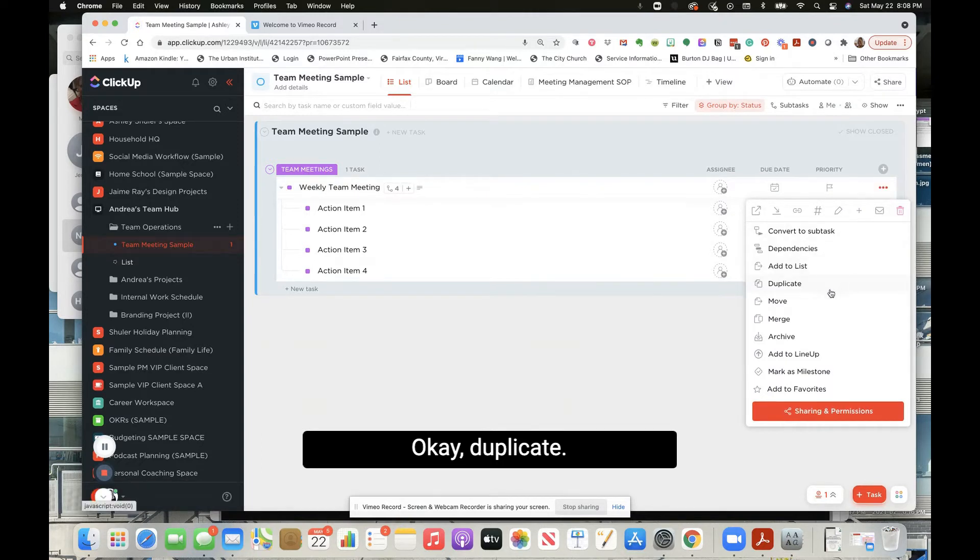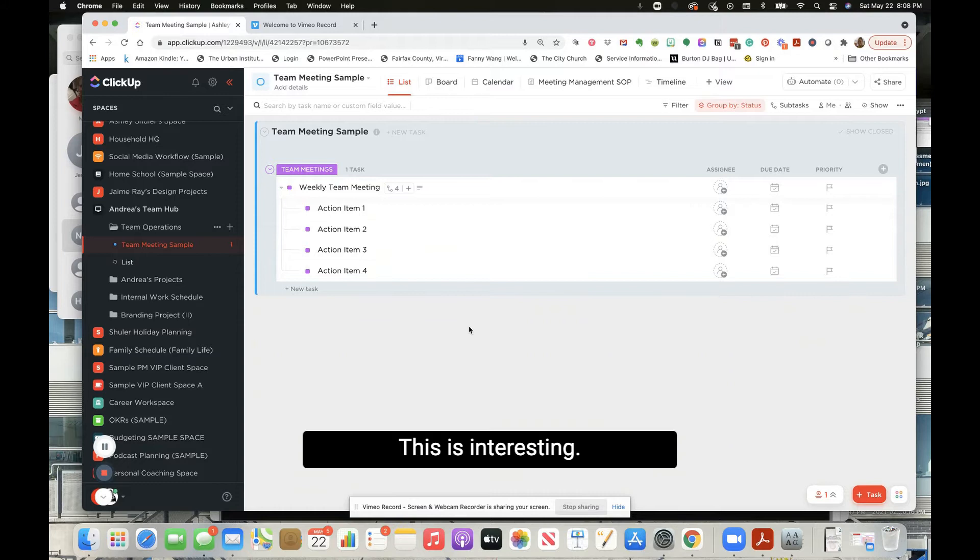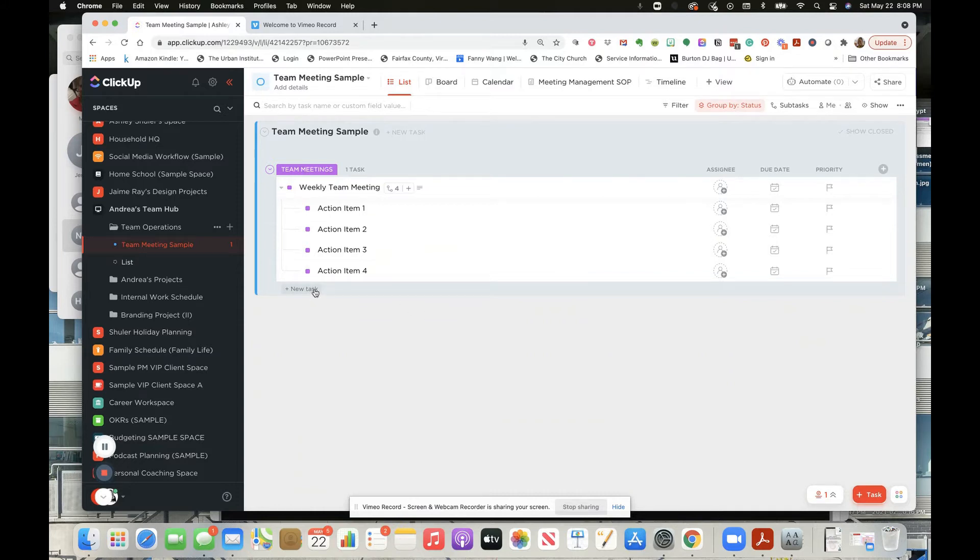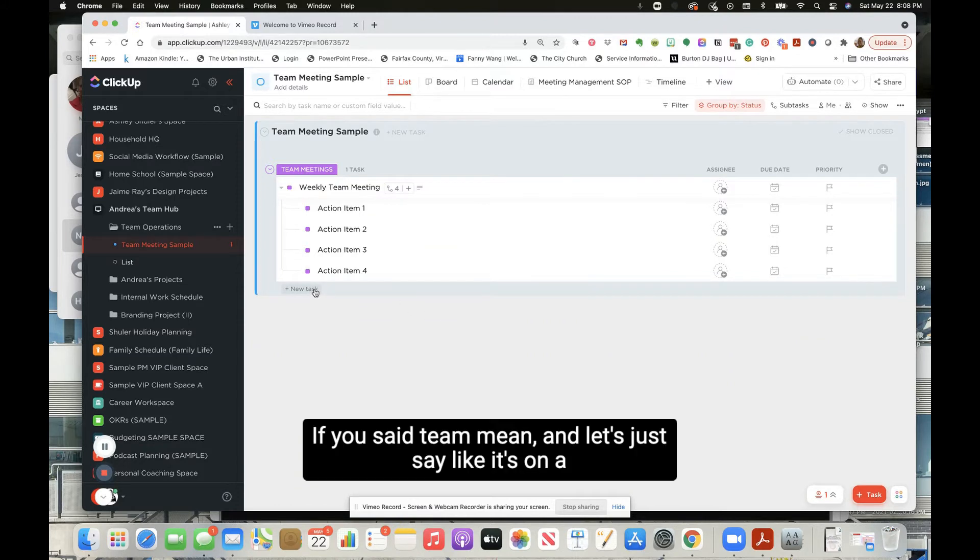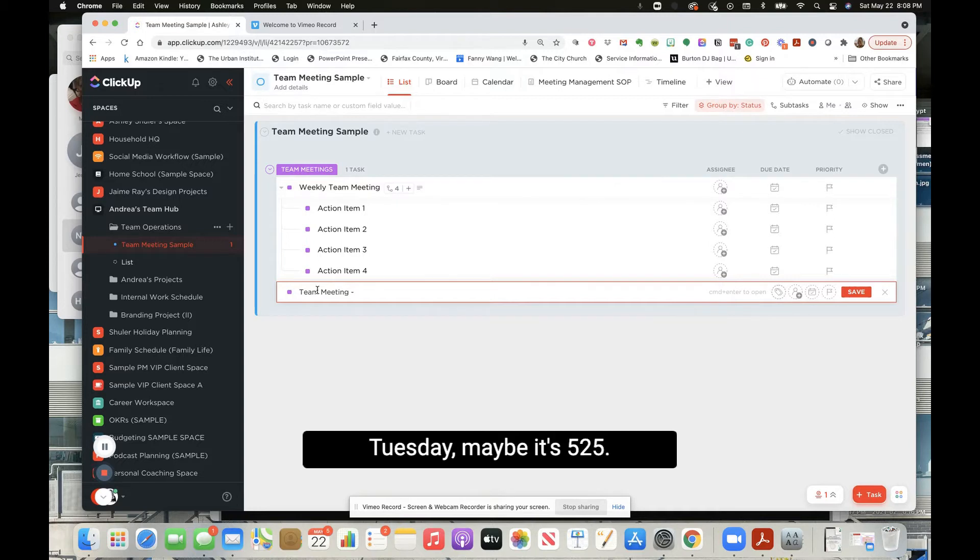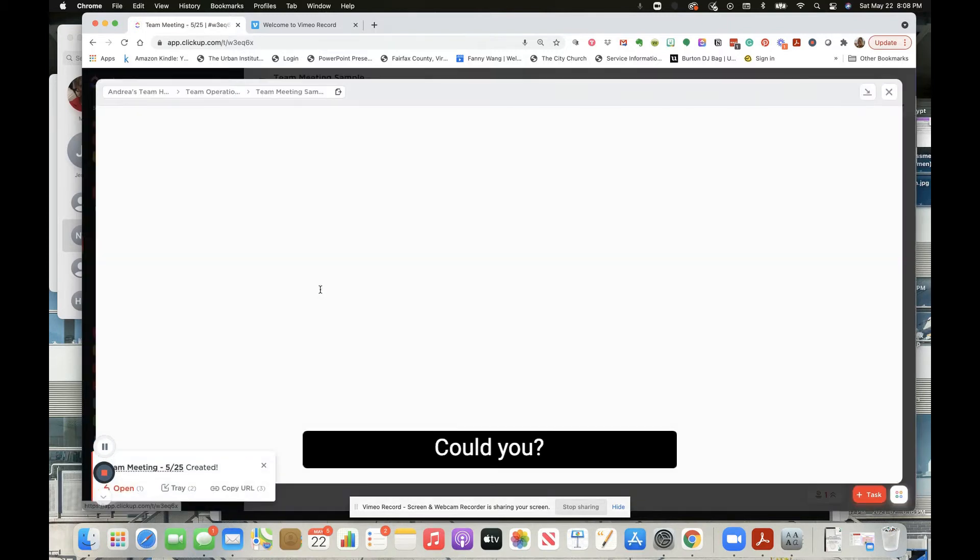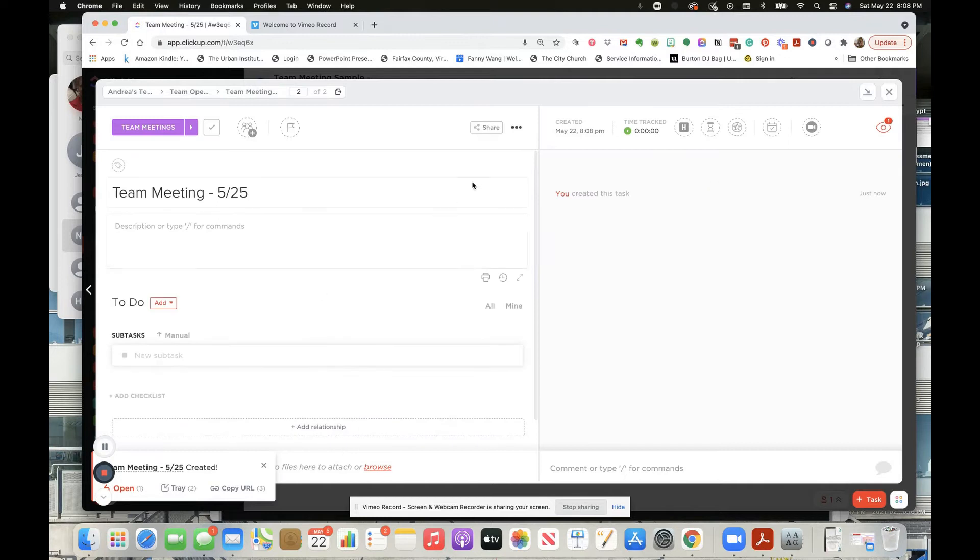Duplicate. This is interesting. If you said team meeting, and let's just say like it's on a Tuesday, maybe it's 5/25. Could you...